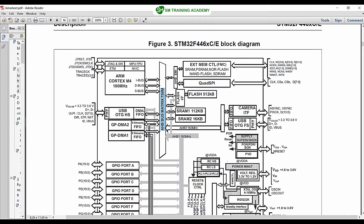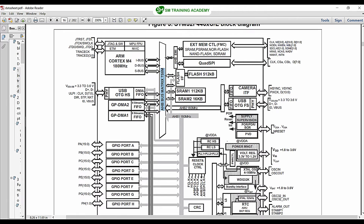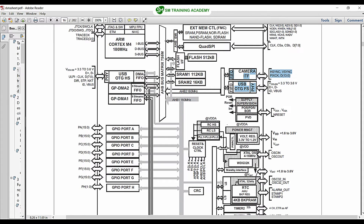This is the AHB bus in this processor, the STM32F446RE. This AHB bus is directly connected to the USB peripheral, DMA2, DMA1, RAM (SRAM1, SRAM2), and also the camera and USB OTG peripheral. These are peripherals that can run at very high speed. This microcontroller can run at a maximum speed of 180 MHz, so these peripherals can run at 180 MHz.